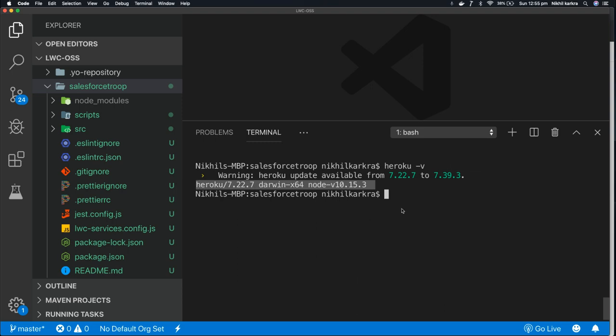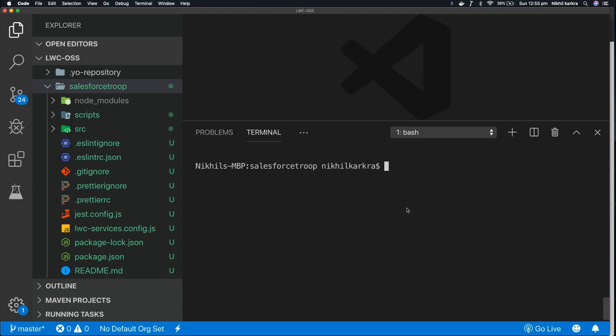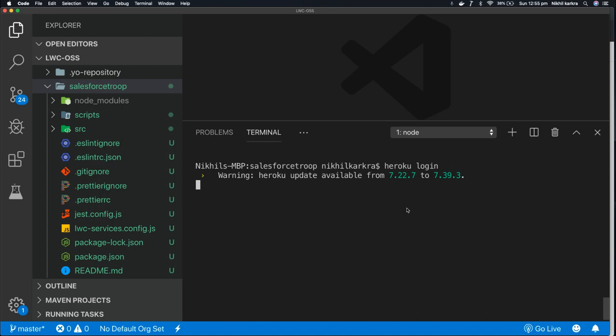After that, you need to log in to Heroku. There is a command Heroku login. Press enter. So by this command, you are connecting your code base with Heroku. You are authorizing your code base to connect with Heroku. So as I typed heroku login, it asks press any key to open the browser and to log in. I press enter.